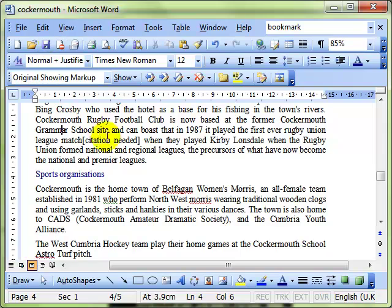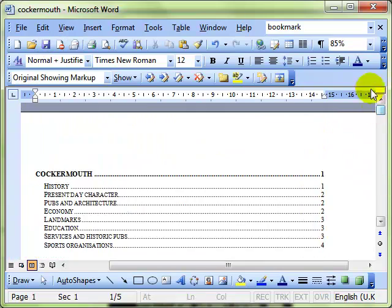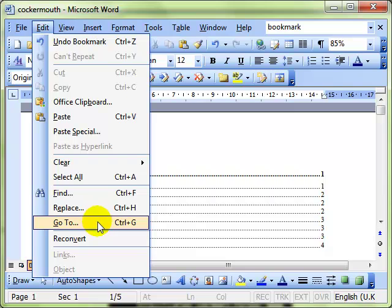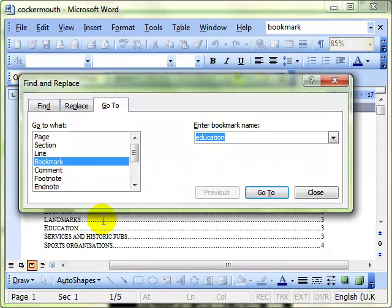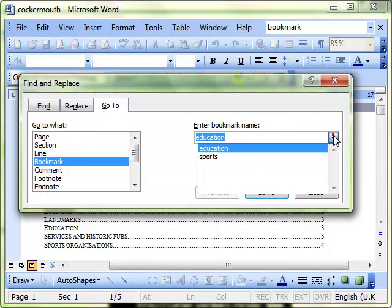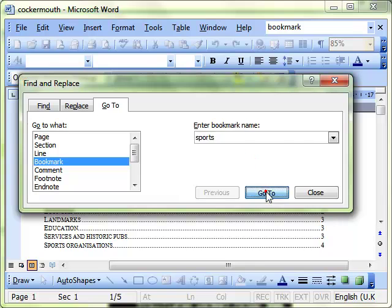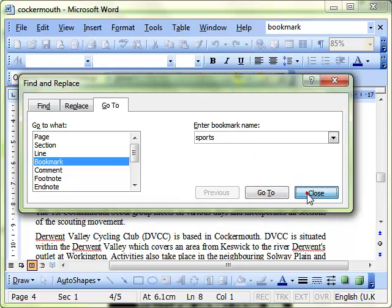So now we can do, let's go to the top of the page, see the effect. Edit and Go To or Ctrl+G for the shortcut. Select the bookmark I want to go to and there we have it.